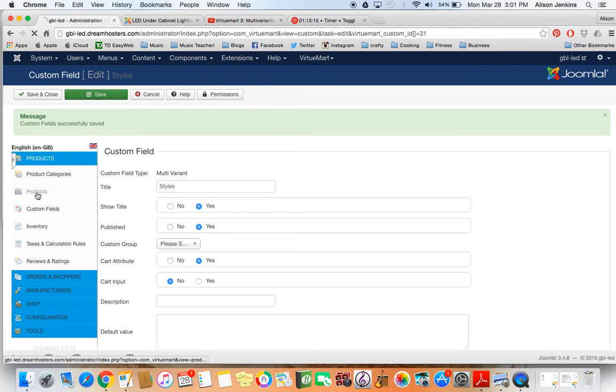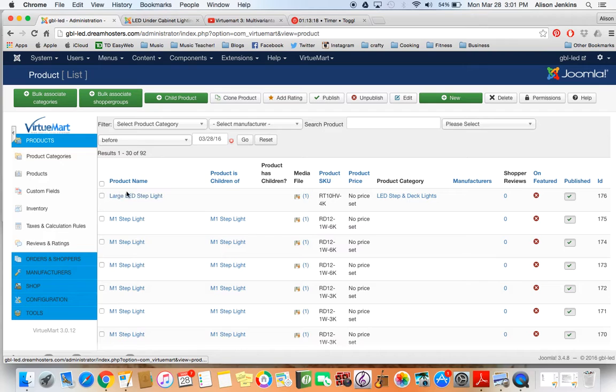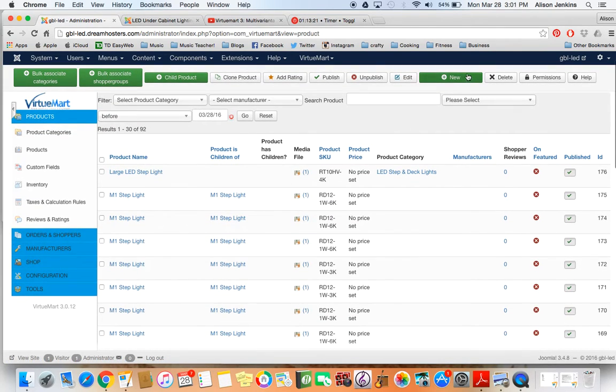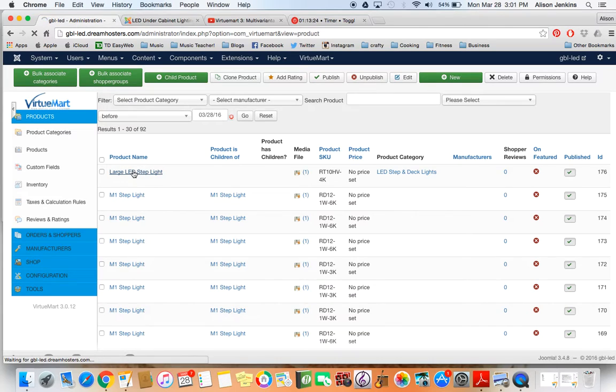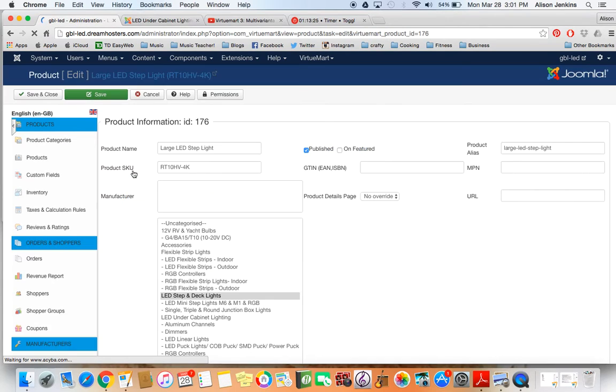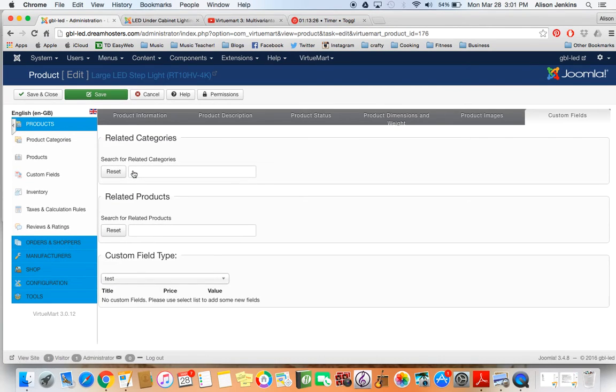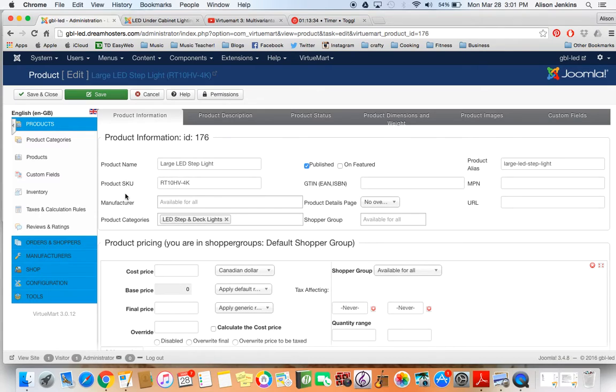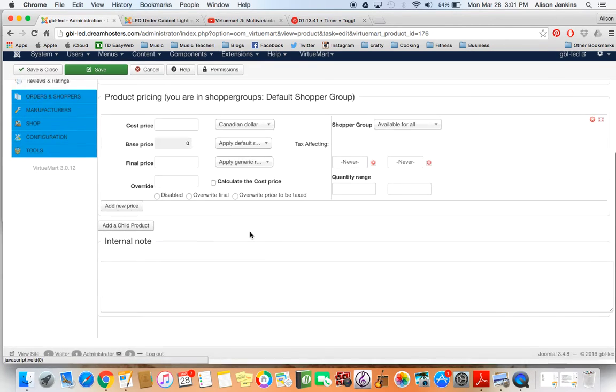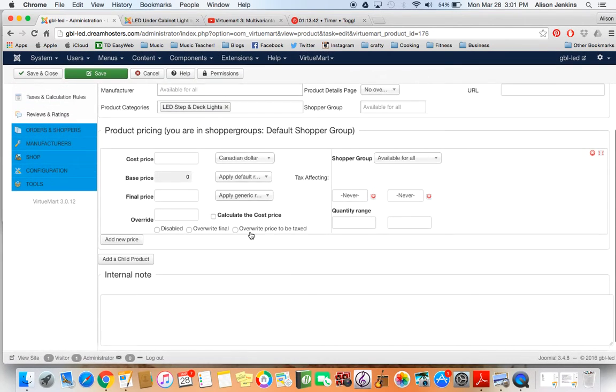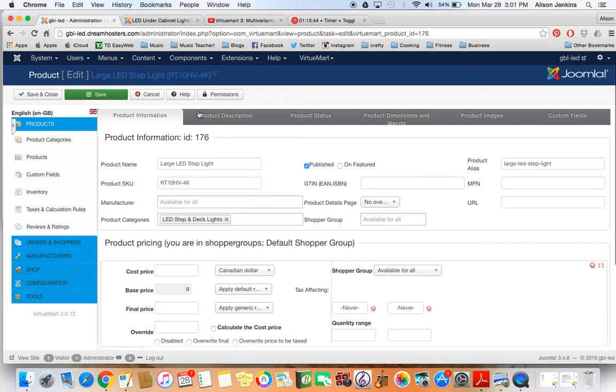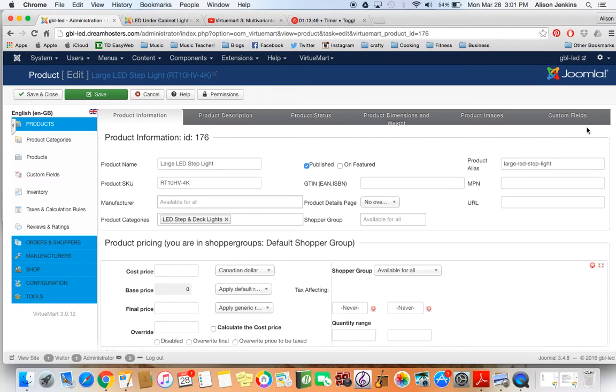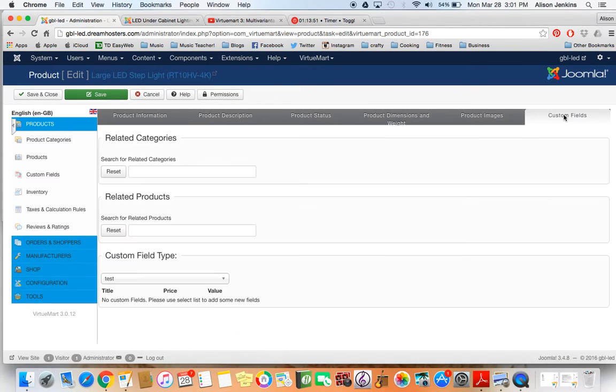Now I'm going to go into my products. I've already created a large LED step light, which didn't take much time. You just go to new and name it. Now I'm going to go in and create these variants. There's product information, you'll see the name is there. The product actually only has one SKU number, even though there's all these different variations, so I can just put that right into the parent one.